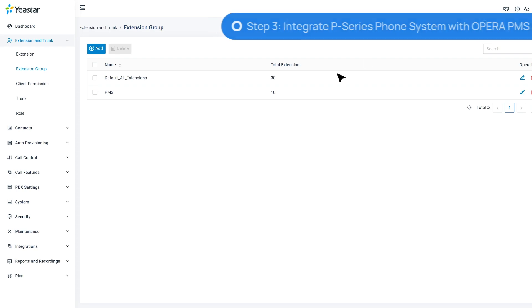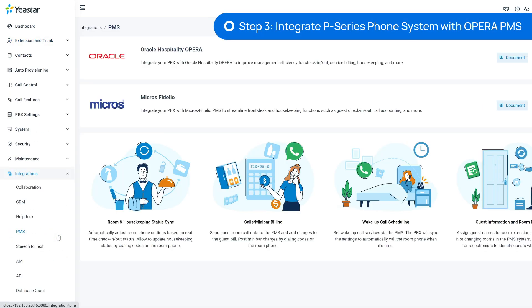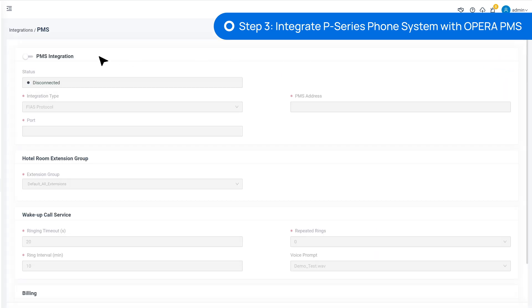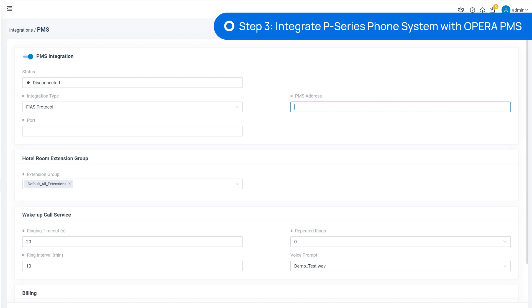Then we go to Integrations and select PMS. Find Oracle and click on the Integration button. Enable the PMS integration. And in PMS address, we'll put in the local IP address and port from the PMS server.